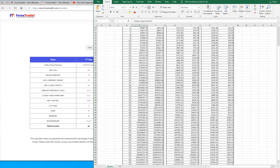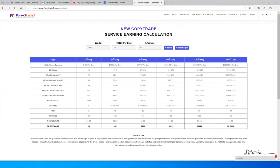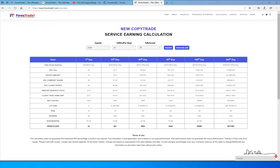If you want a more detailed idea about this strategy, have a look at our new corporate service earning calculation — this is the copy trade calculator. Here we have taken $1,000 capital at 10% ROI and 50% reinvestment. We consider a daily earning of $100 based on 10%. If we calculate 25% loss, then $100 minus $25 gives a gross amount of $75. That is the earning after the loss is already deducted.